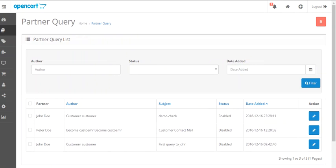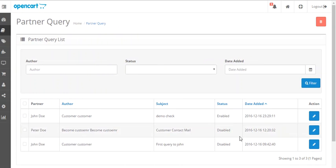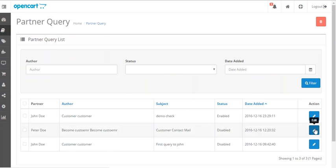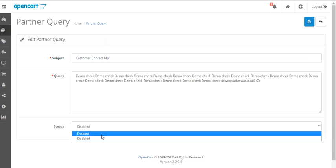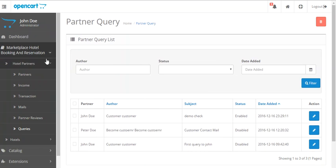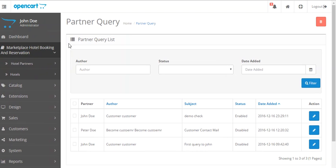Next is the queries section. From here the admin will be able to see all the queries that customers have asked to the partners or sellers. The admin can edit a query by clicking on the edit option. There is also an option for enabling or disabling the query, just like for reviews. If enabled, the seller will be able to see these queries in their account; if disabled, the seller will not be able to see them.